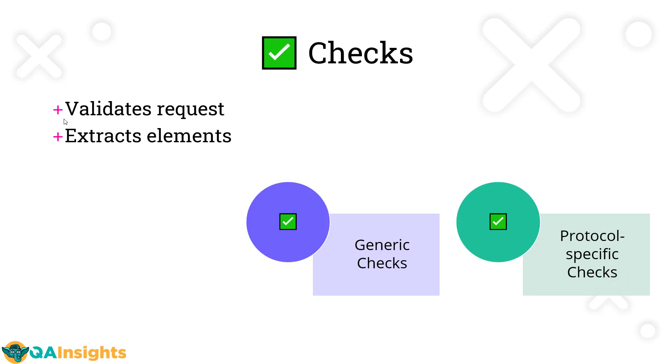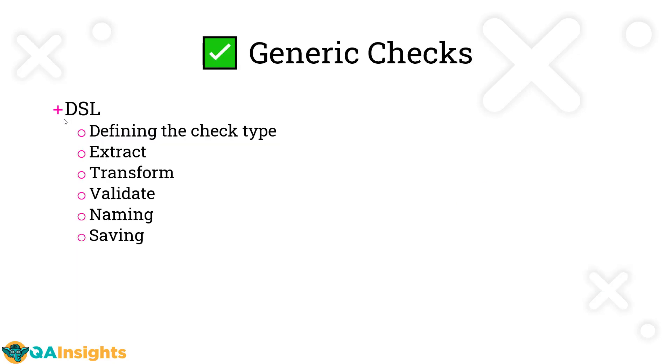There are two types of checks in Gatling: one is generic checks and another one is protocol-specific checks. Since we mostly work on HTTP, in this series we're going to see more about HTTP related stuff. But if it's required, please let me know and I can cover other protocols as well. Now let's go deep inside the generic checks.